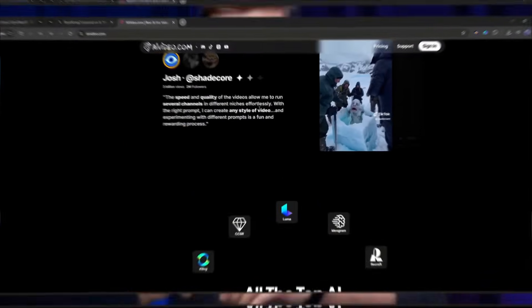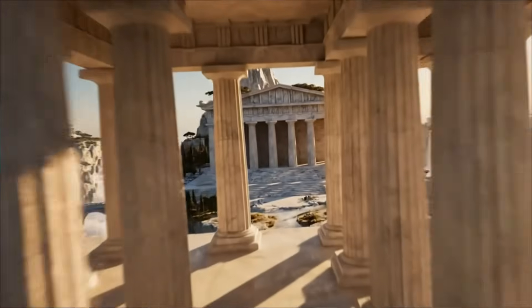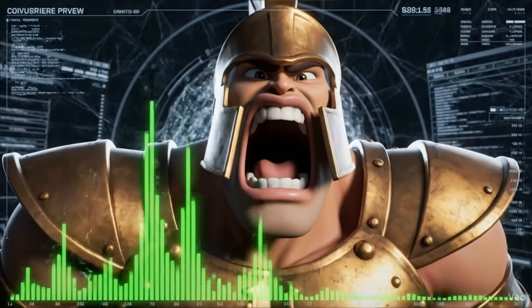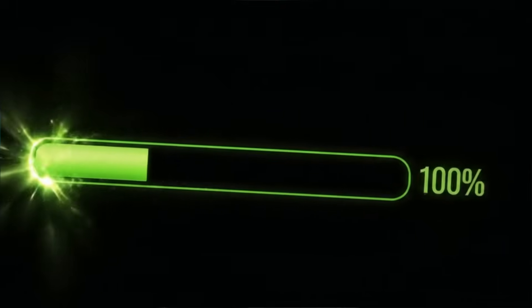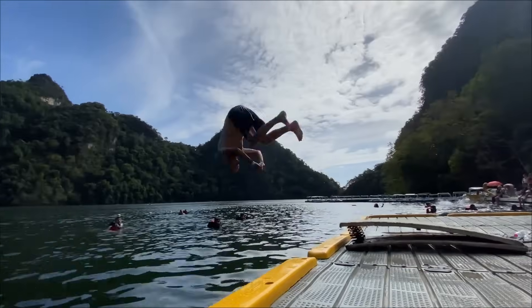By the end of this tutorial, you'll know how to generate stunning characters, build epic environments, add cinematic sound design, and even make your characters speak with perfect lip sync. We're talking professional level results in a fraction of the time it would normally take. So let's dive in.